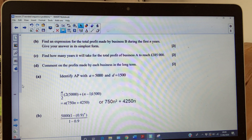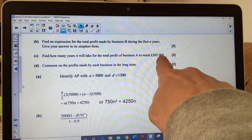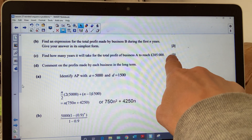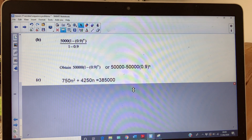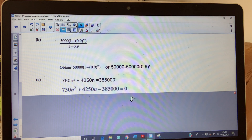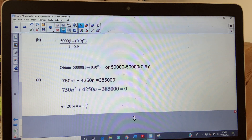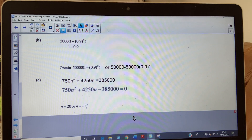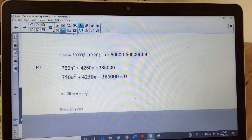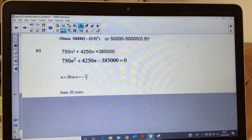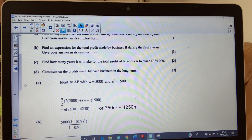Take the expression for business A and set it equal to 385,000. That's three marks — reasonably generous. You get a quadratic. You can put it in your calculator and you will get two values: n = 20 or a negative value. Obviously you can't have a negative value, so the answer is 20 years.